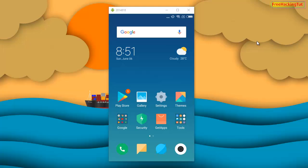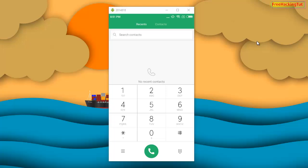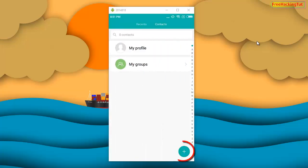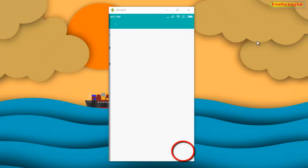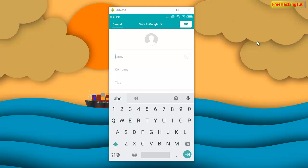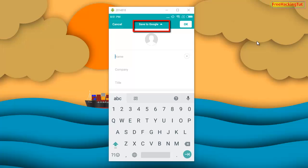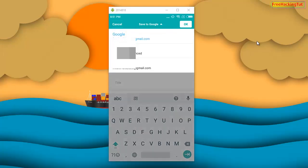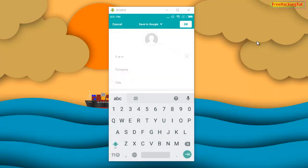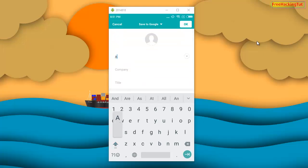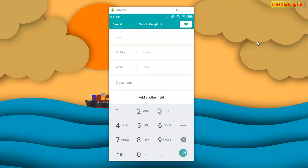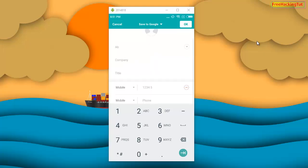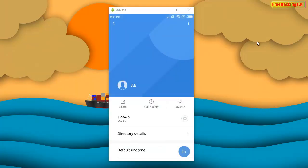Go to Contacts and tap on the plus icon. At the top of the screen you'll see 'Save to Google' — just tap on this dropdown and select your Google account from the dropdown list. Now type your name and mobile number.